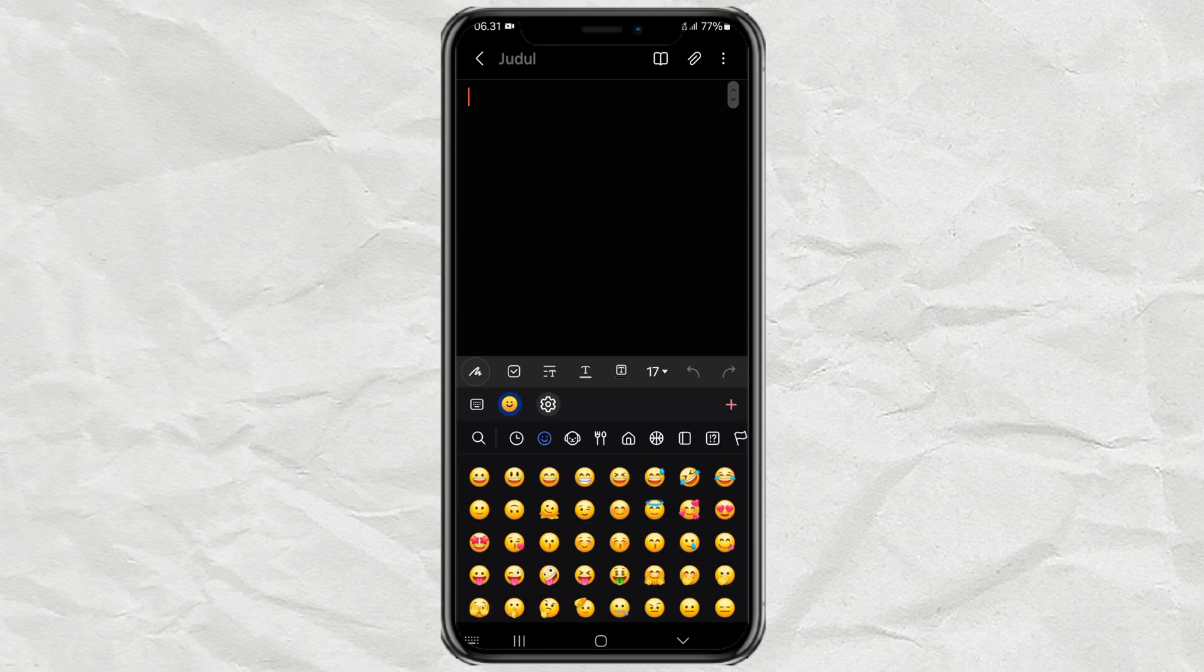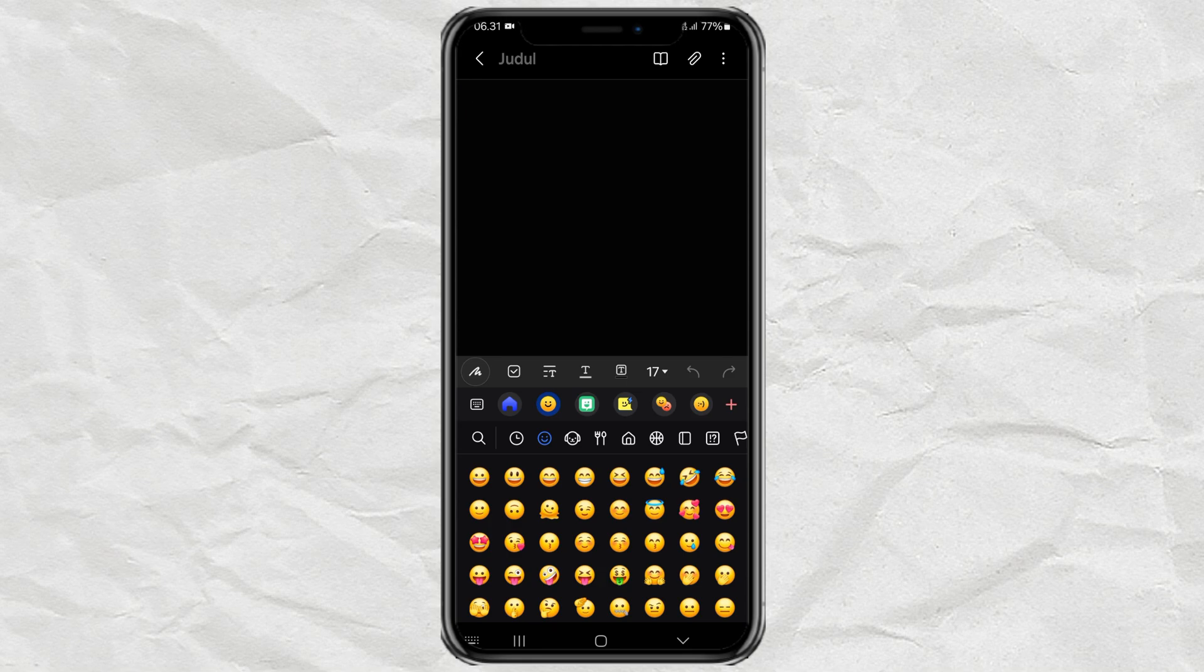Hi, this is the default emoji of Samsung phone. If you want to change it to iPhone emoji for example, follow these steps.